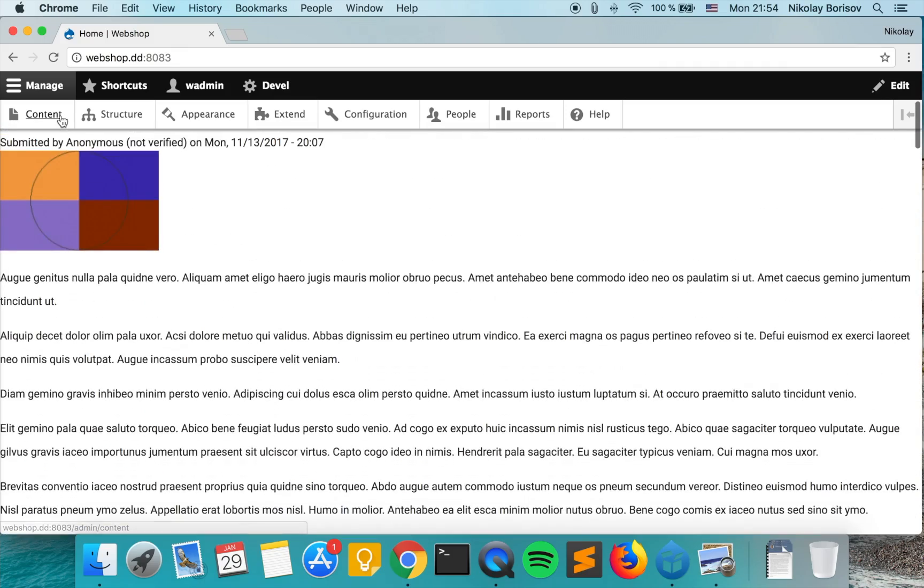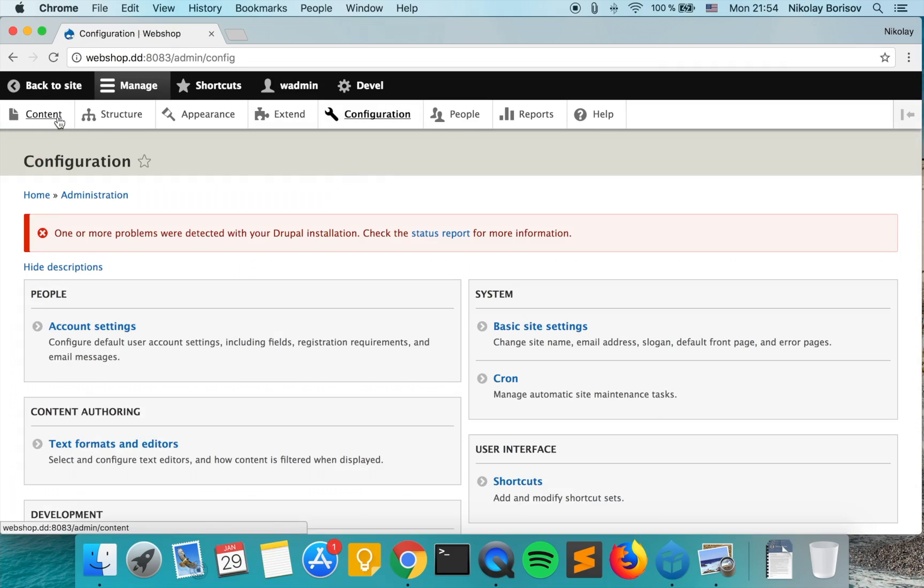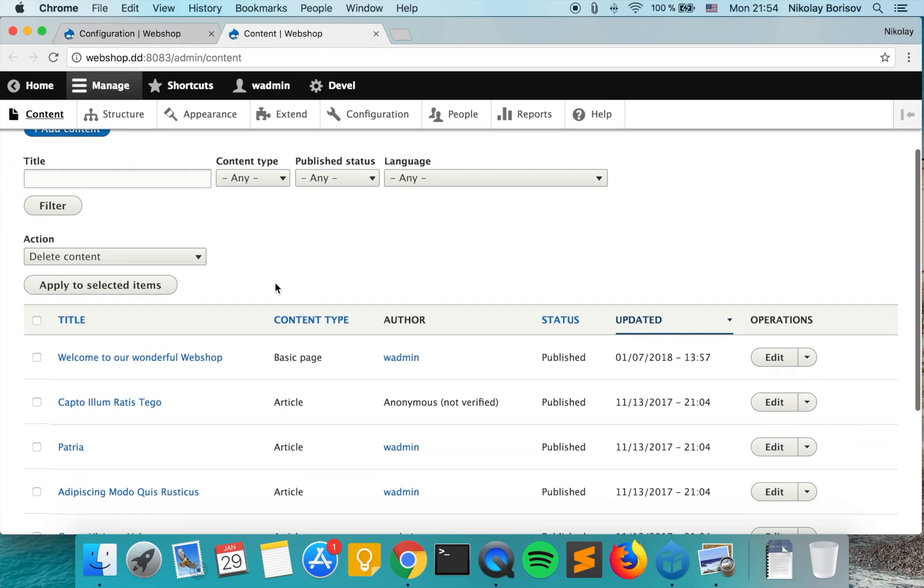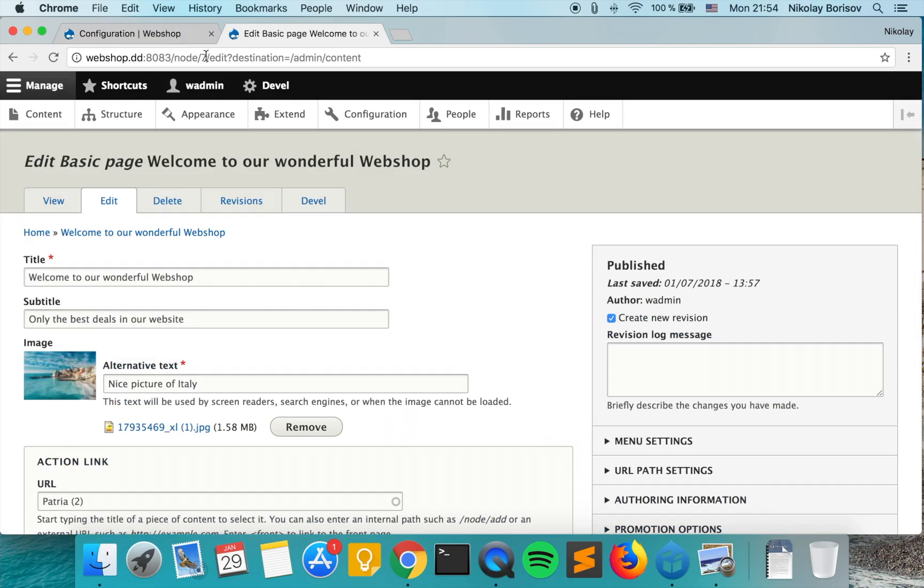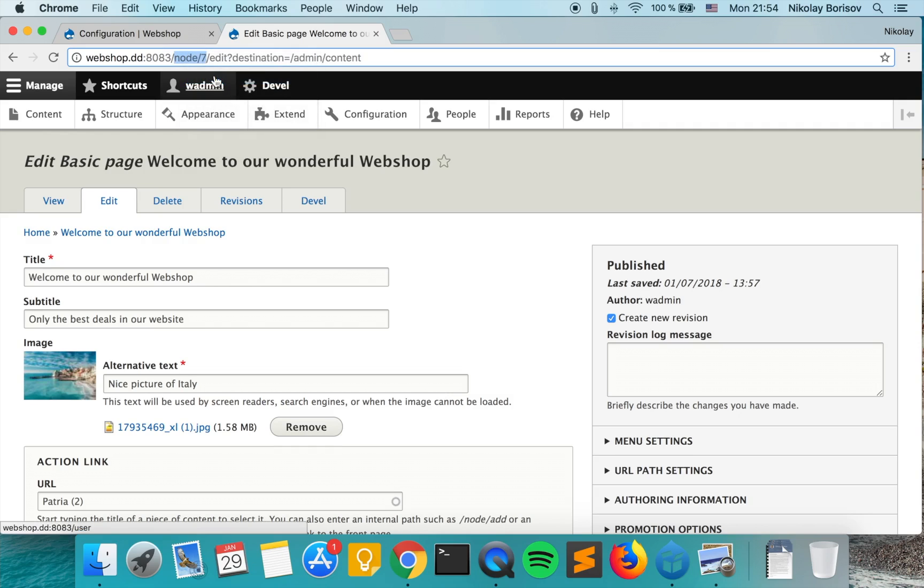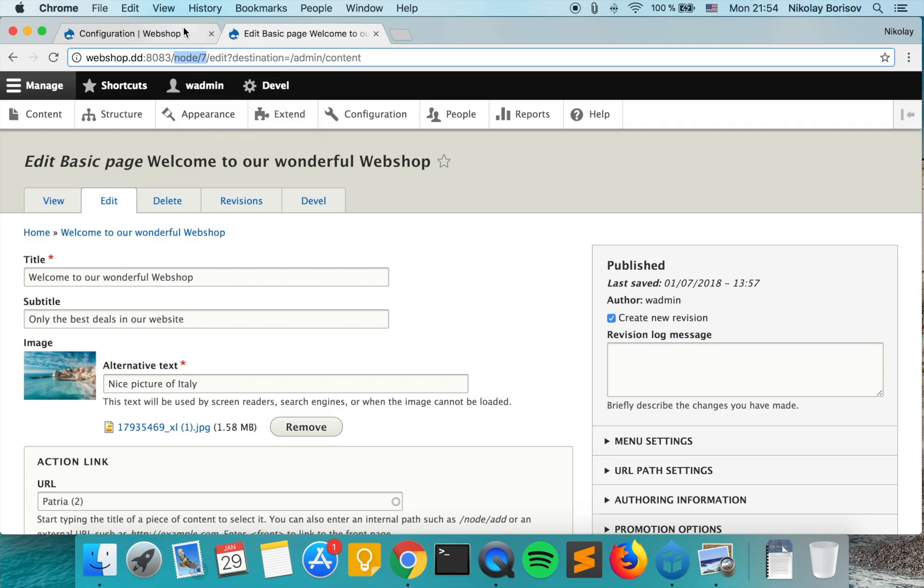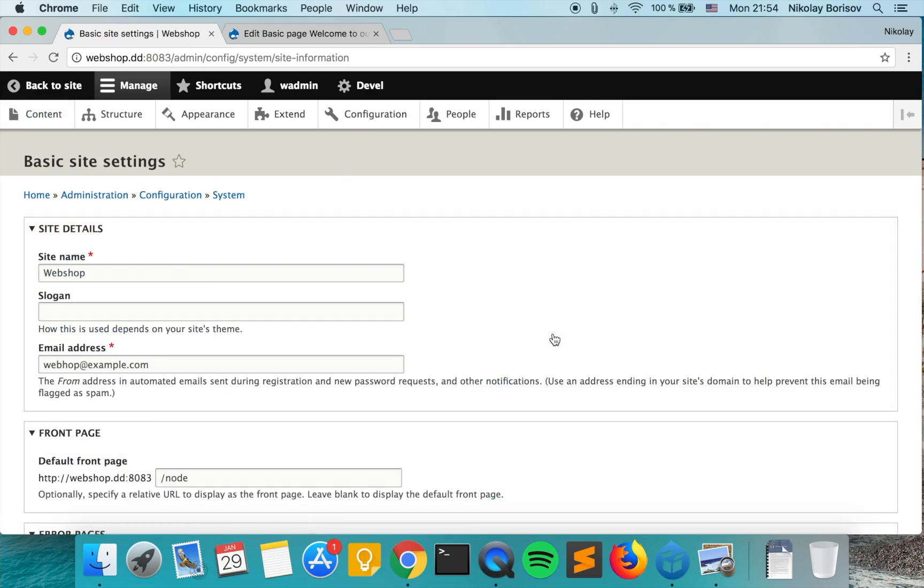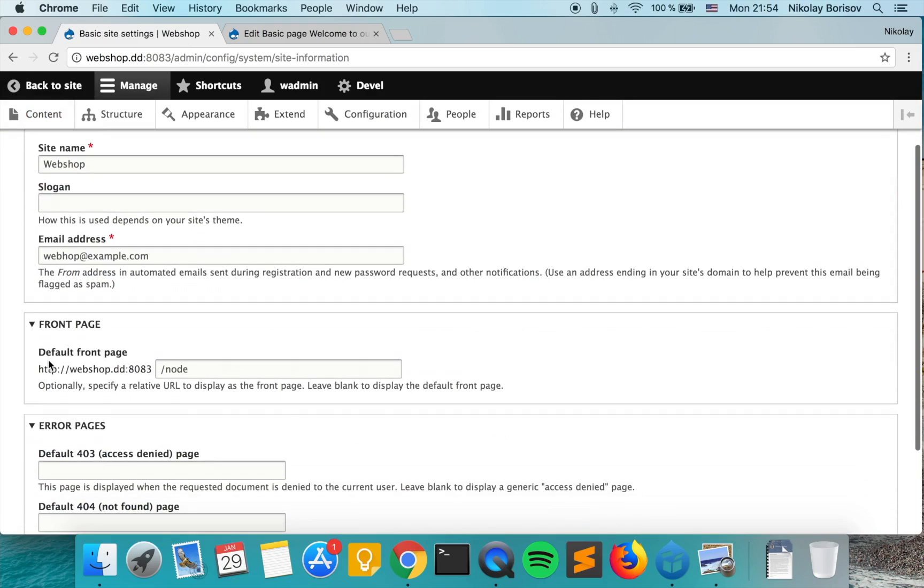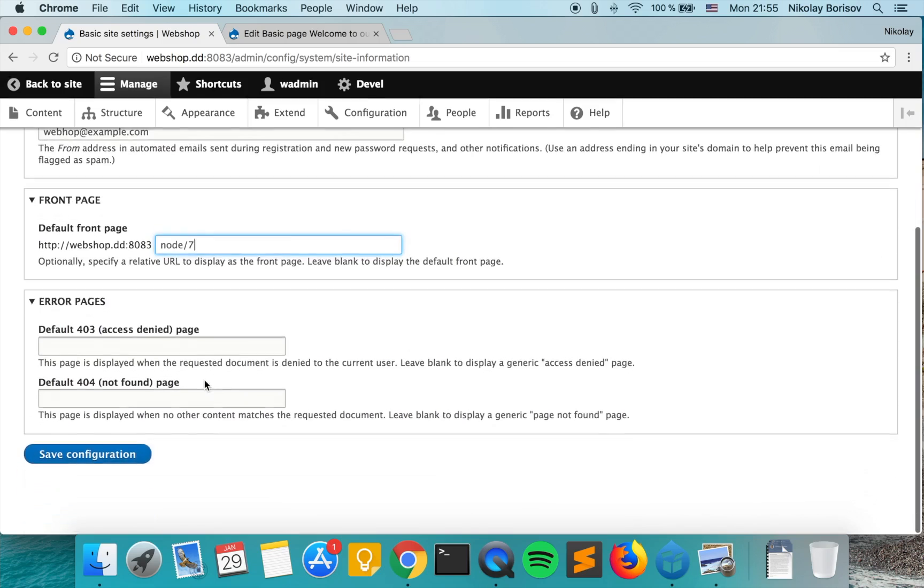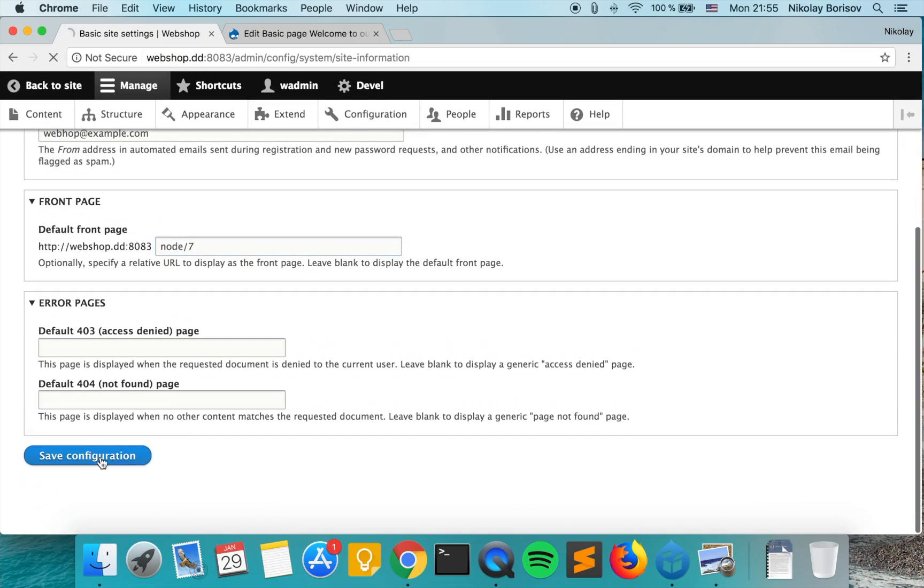In order to do that, we'll go to configuration, but first we want to check which node ID has the custom page that we created. As we see from here it's node 7. For you it may be some other node ID, so you just go to the page and copy the node slash node ID. We go to configuration and then basic site settings, and under default front page we'll change just the path here with the node and node ID of the custom page that we created, and we hit save.